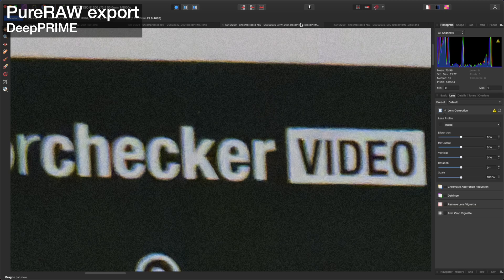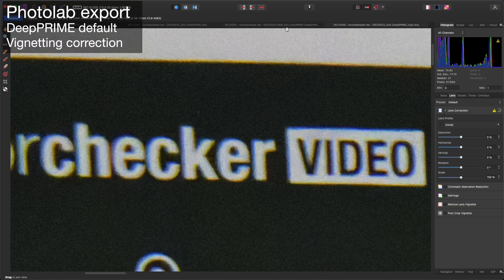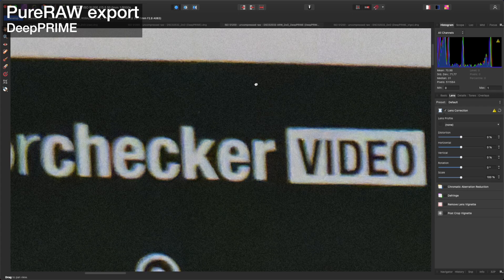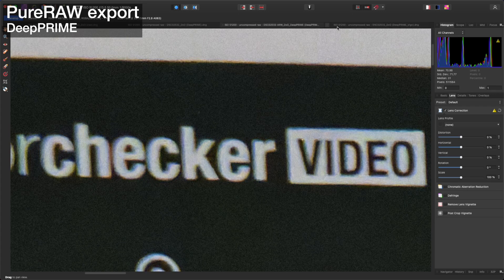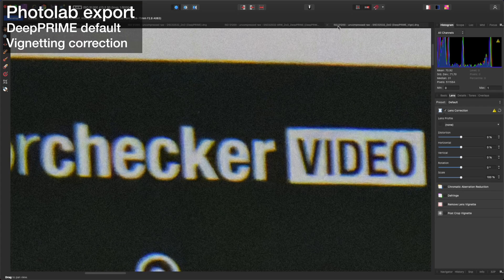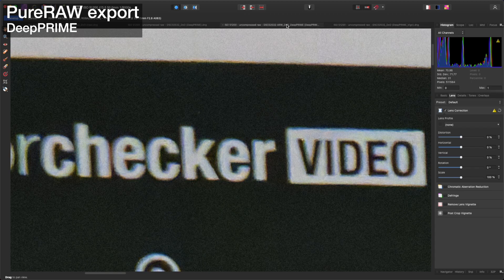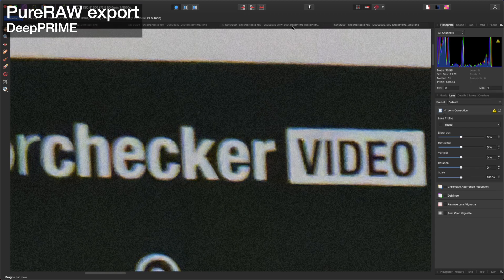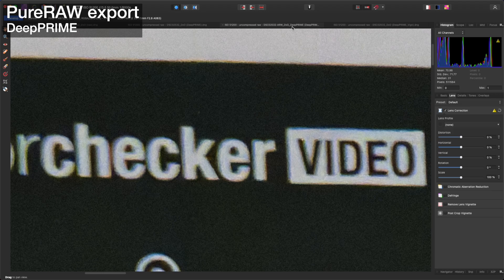Let's zoom in to 200%. Now we can see that Pure Raw has also applied some level of chromatic aberration correction because the Photolab file is showing much more blue and orange colors on the edge of the text. Note again here that this chromatic aberration correction cannot be disabled in Pure Raw.